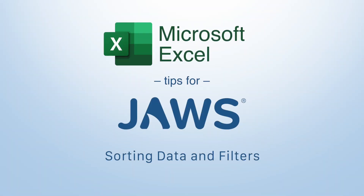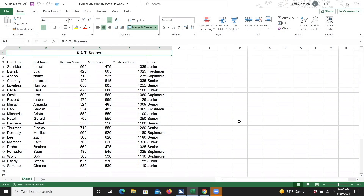To use the sort feature in Excel, the first step is to select the data you would like to have sorted. For this demonstration, I'm using an Excel worksheet that reports students' SAT exam scores. I have columns such as students' last and first names, their scores, and then what grade they are in, as reported by freshmen, sophomore, junior, and senior.